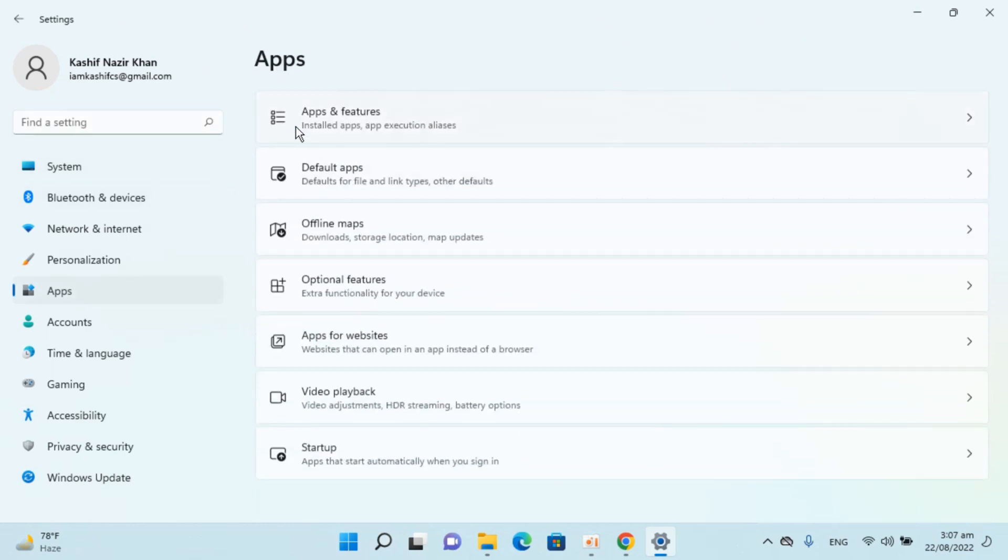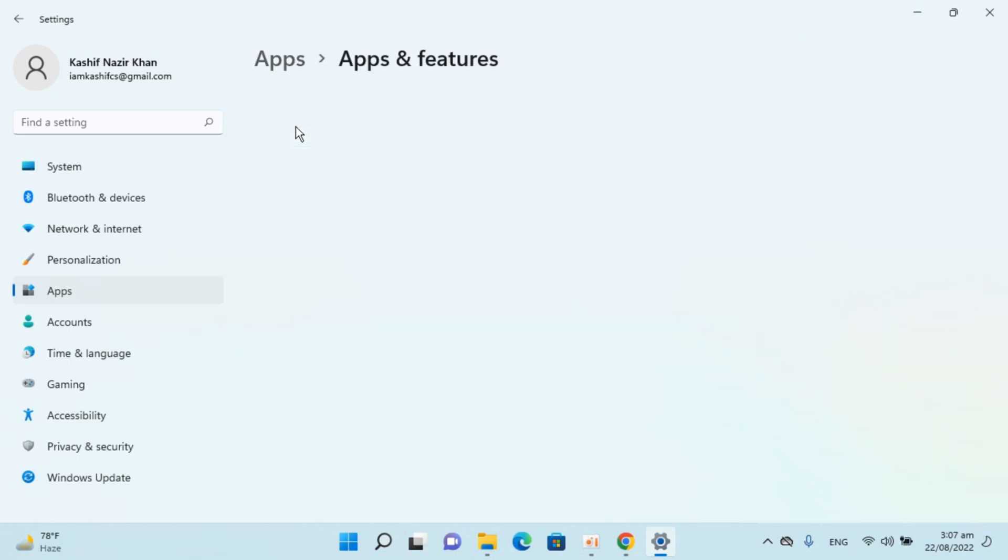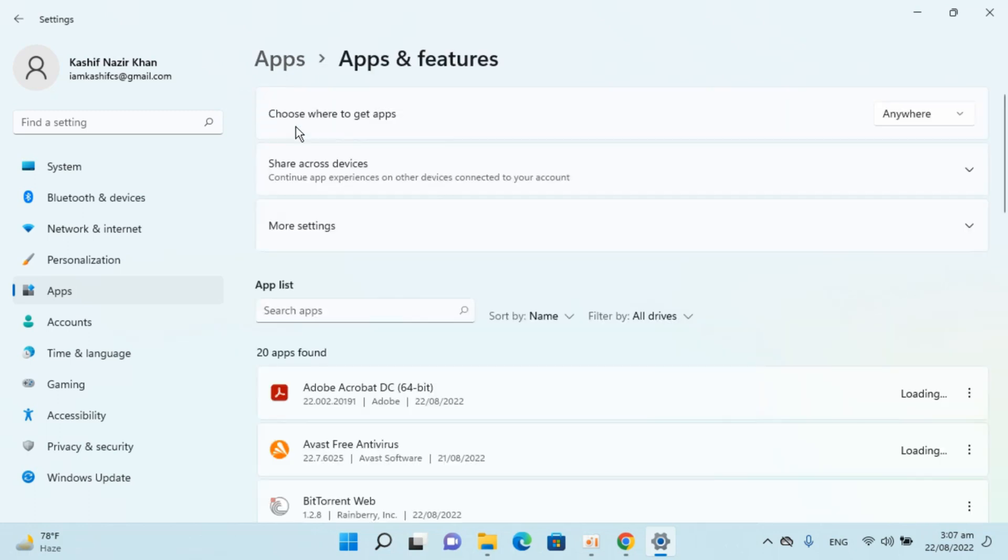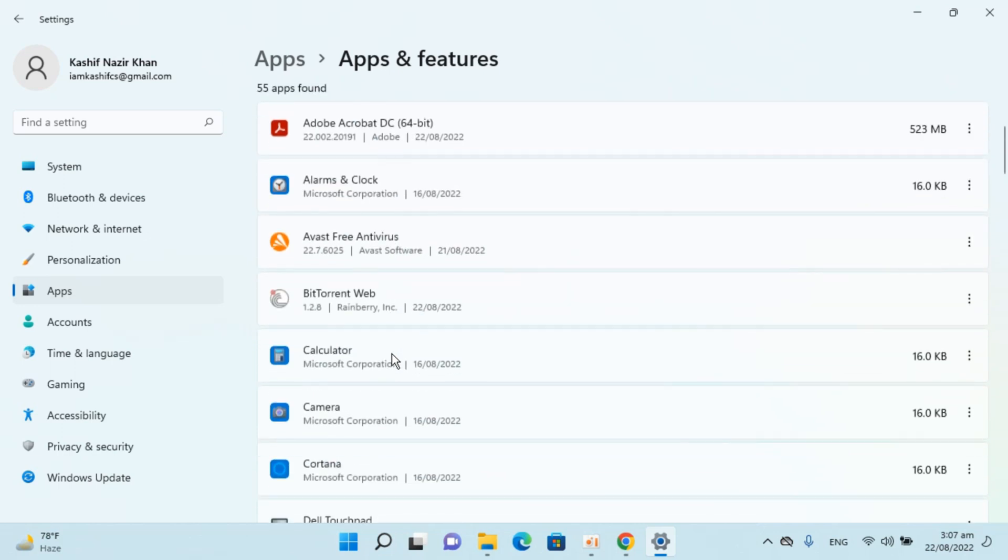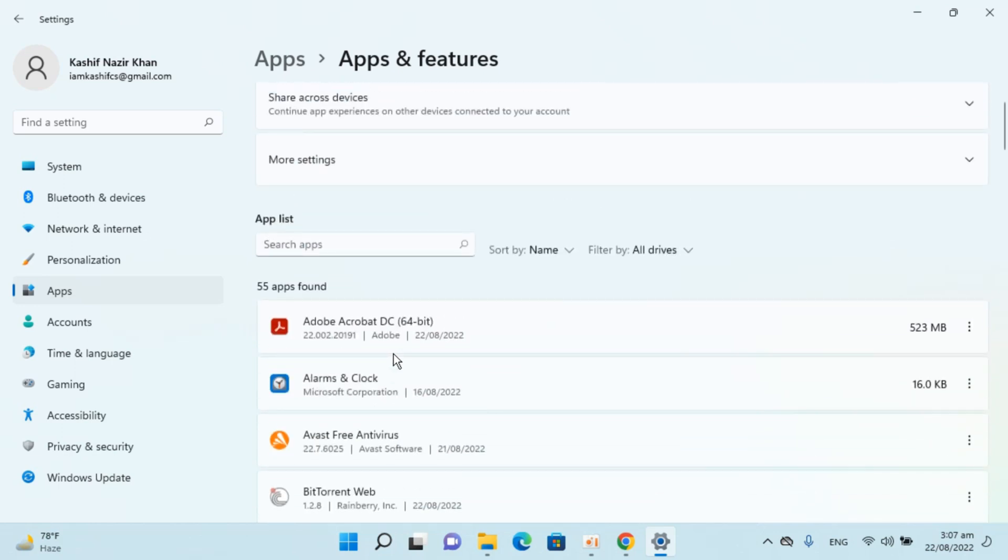Click on Apps and Features. Here you can see the app list showing all installed apps and software. To uninstall VMware Workstation, click on Search Apps and type in VMware.